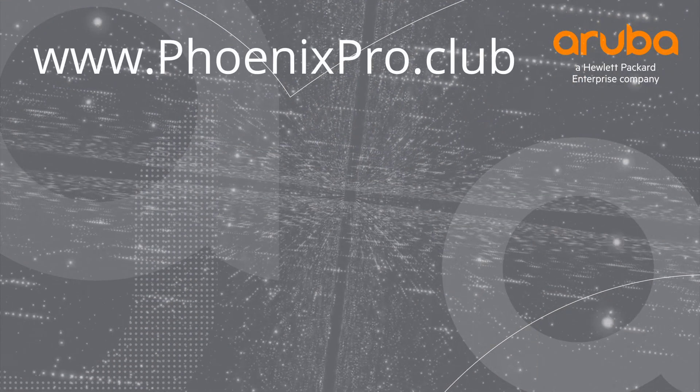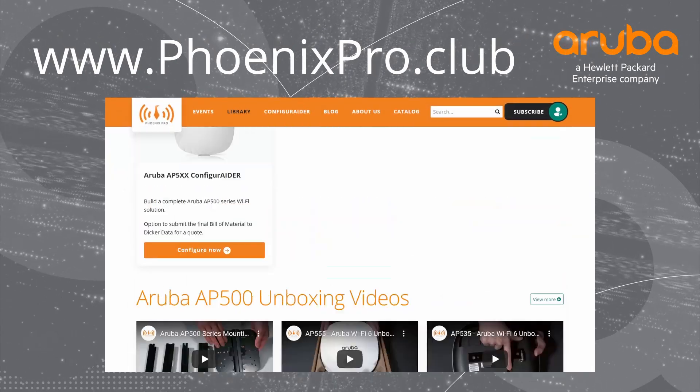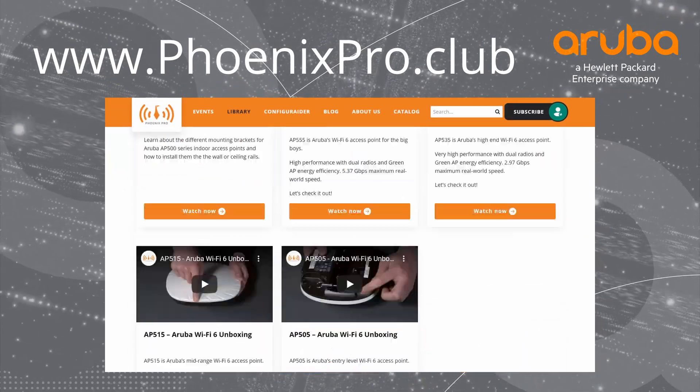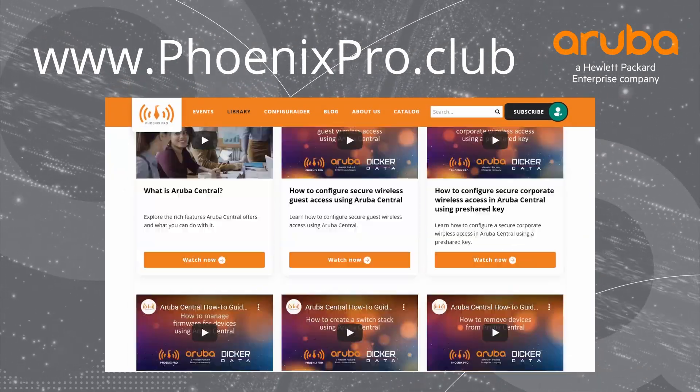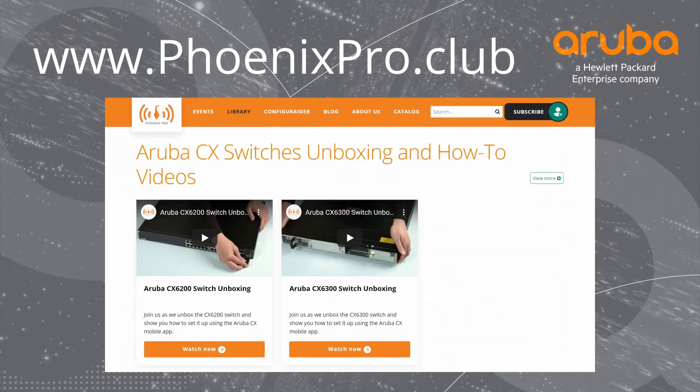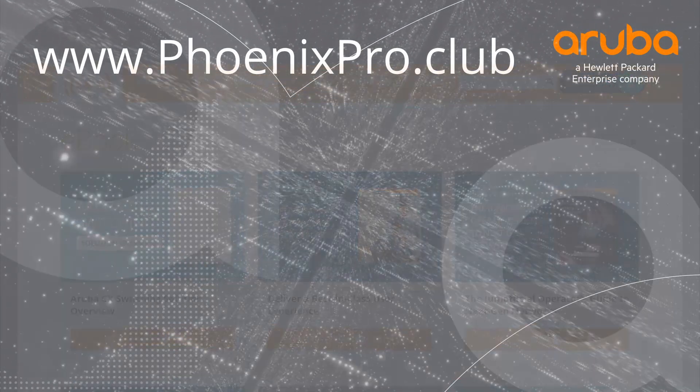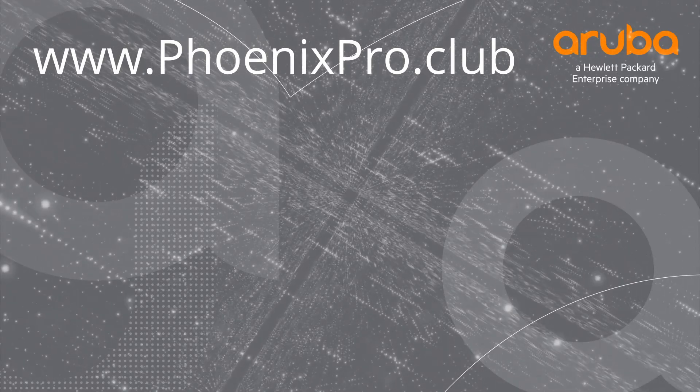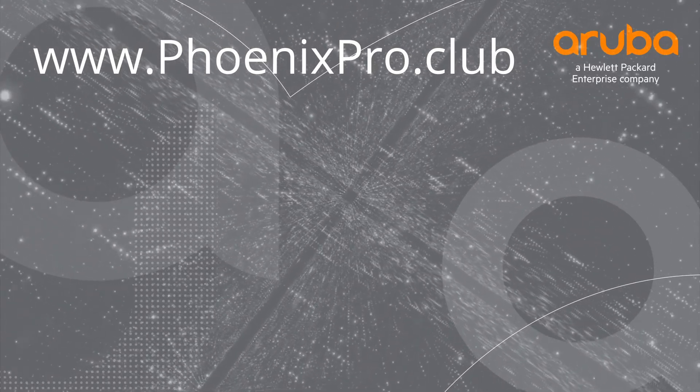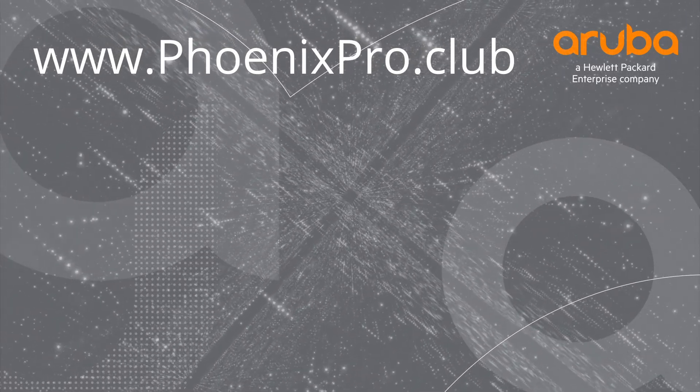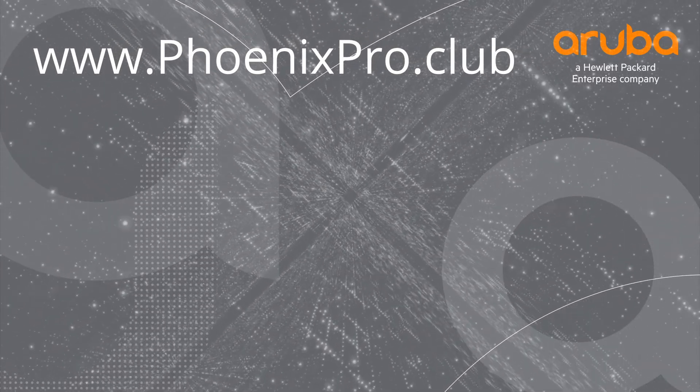And there you have it! For more information, check out the library at phoenixpro.club. If you found this video useful, please like and subscribe for all the latest content. See you next time!